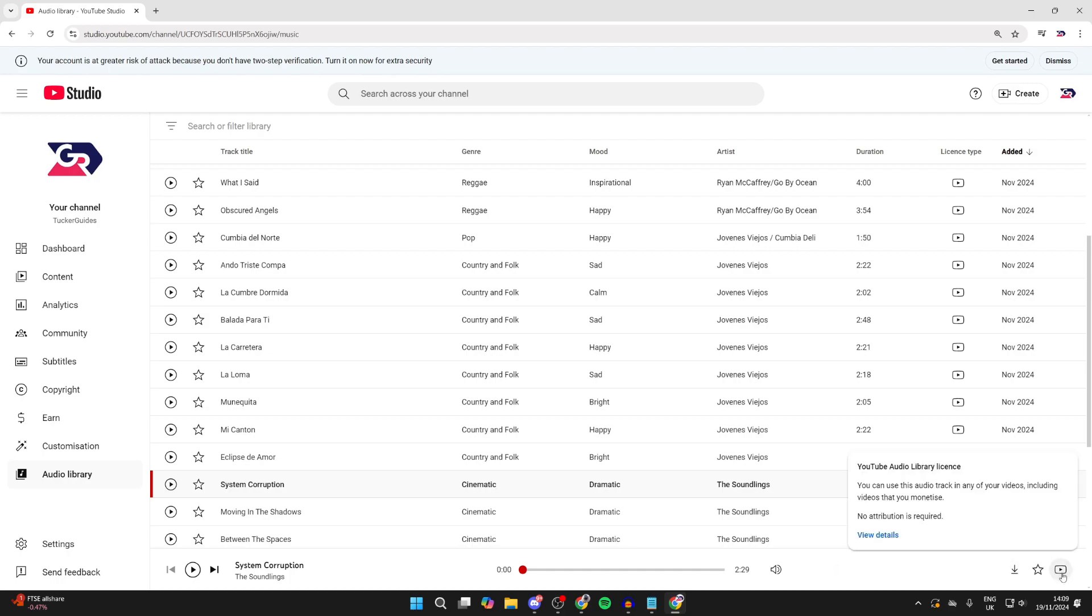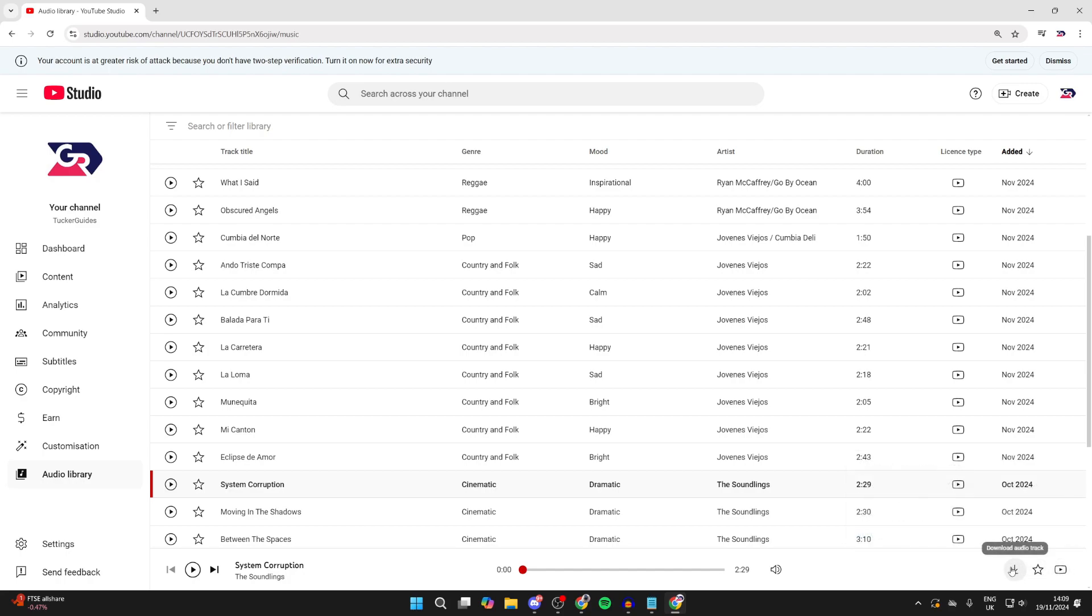Hover over the YouTube icon and you can see the license information here. As you can see, no attribution is required, which means we don't need to credit them. Then we can click on Download Audio Track and it'll be downloaded. It's that simple.